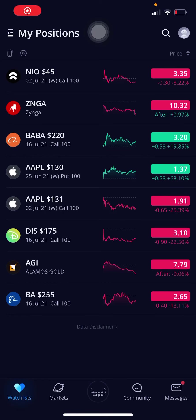Hi everyone, it's Victor. Here's my video on how to set a stop loss for options on Webull's mobile app. This was a highly requested video, so let's get right to it.